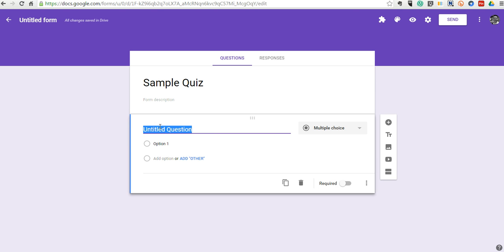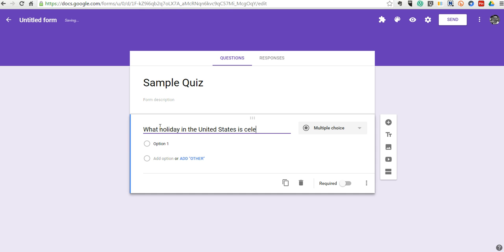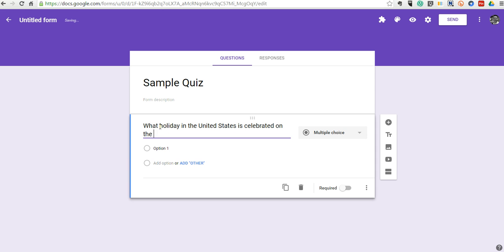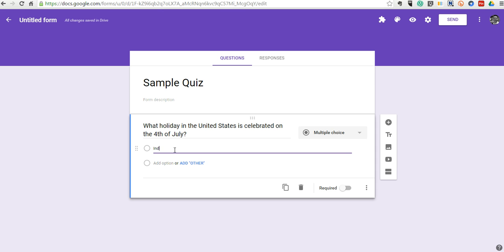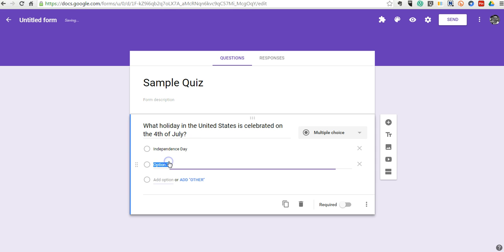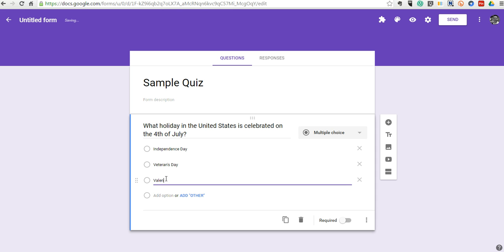Let's put in our first question. What holiday in the United States is celebrated on the 4th of July? And we'll put in our options here. And we'll make that a required question.